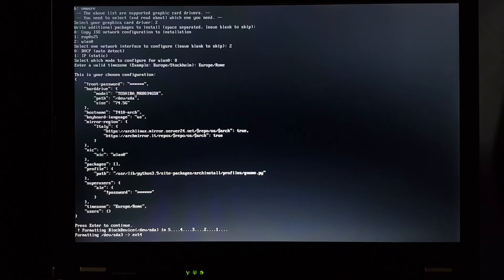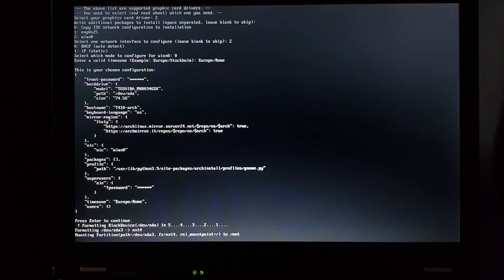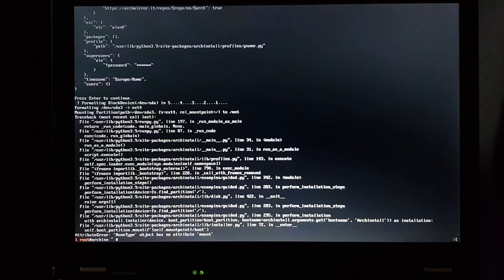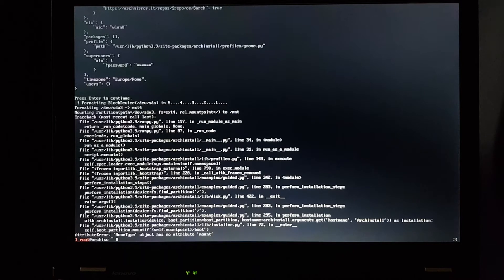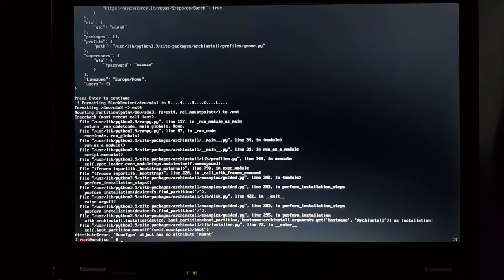Now it's formatting devsda3, so that's good, but the countdown that just says devsda, which is the whole drive, is a bit scary. And it failed. Mounting partition. Yeah, what's the problem with that? Why did it fail? Should we try again?